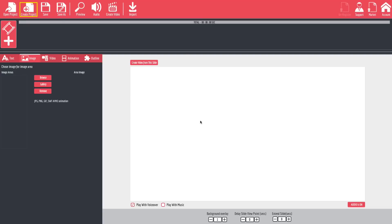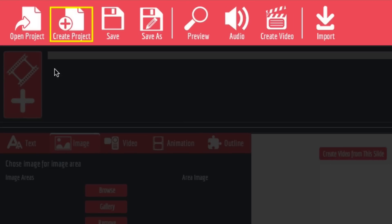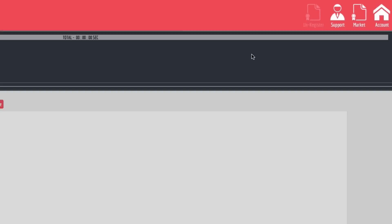Now as you can see here, this is the main screen for Explaindio and across the top you have Open Project, Create Project, Save, Save As, Preview, Audio, Create Video and Import. On the right hand side you have Support, Marketplace and an Account button. And if you're not registered yet, you'll have a button here that allows you to register the product.